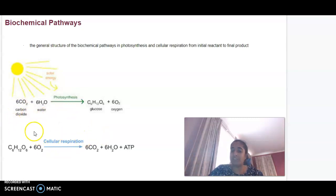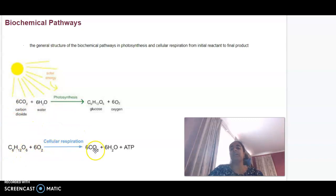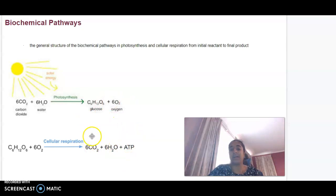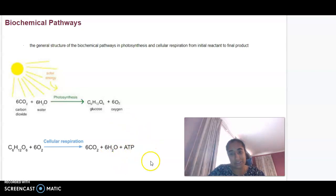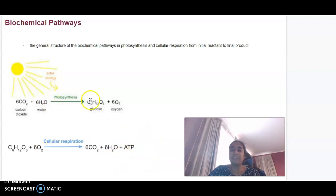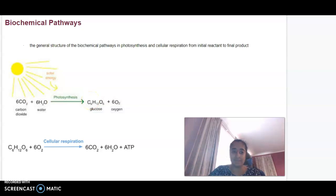For cellular respiration, our reactants are glucose and oxygen, and our products are carbon dioxide, water, and ATP — adenosine triphosphate — our energy. We really need to know what our initial reactants and our final products are for that.